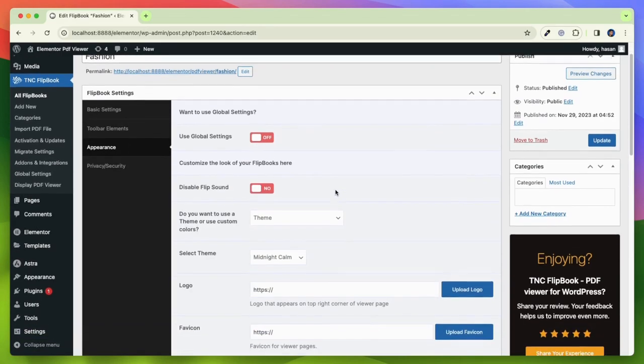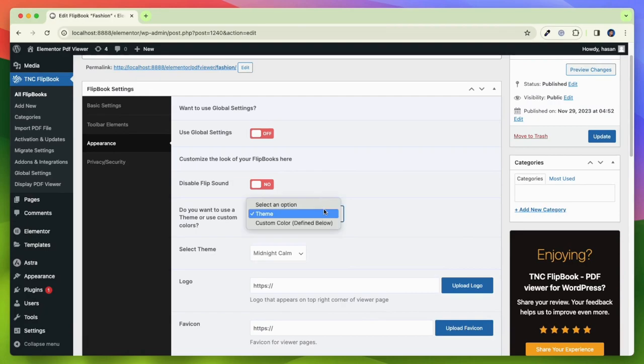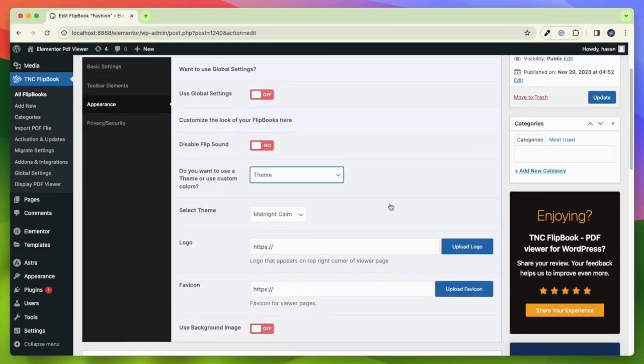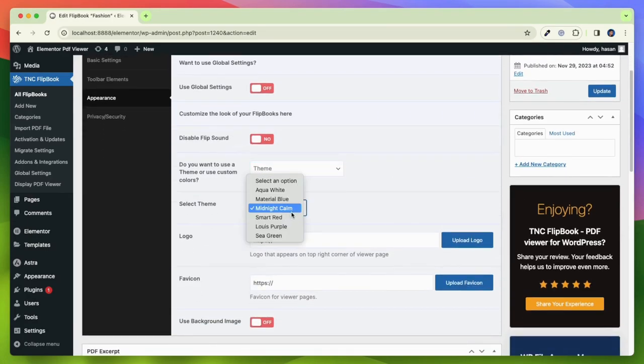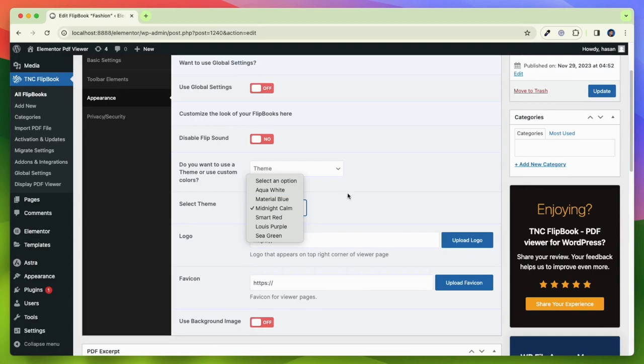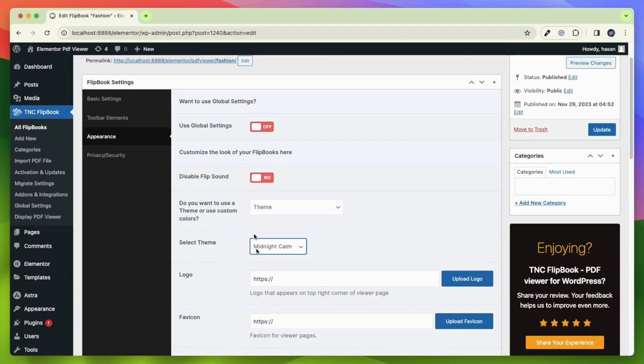You can customize the appearance of your flipbook from here. You can turn the global settings off to customize it. You can select a theme or custom colors from here. You can also choose your logo, favicon, and background image here.